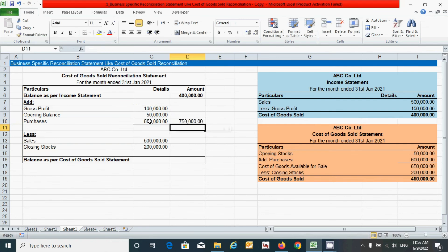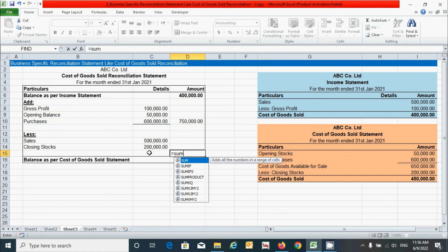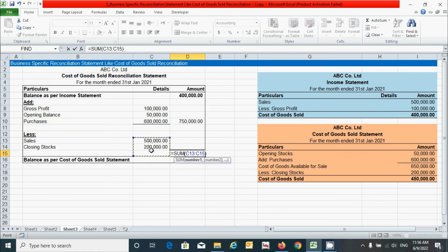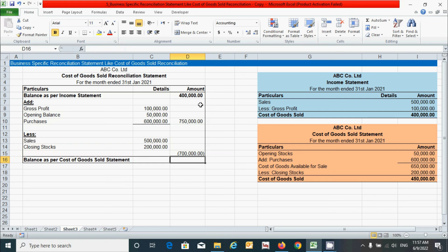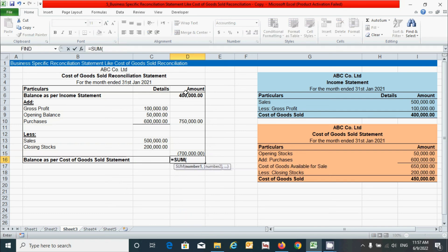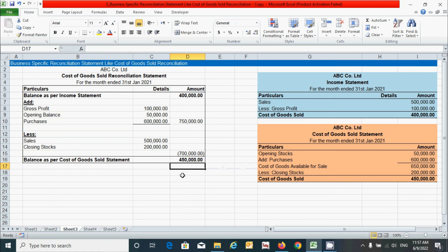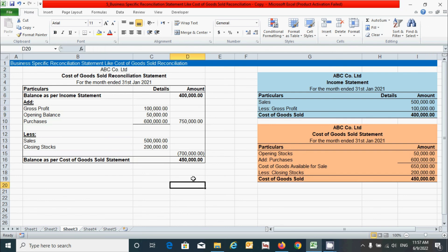Similarly, click the less section cell and add those values using the SUM function — select the range, close the parenthesis, and before pressing Enter, add a negative sign to show the value as negative. Press Enter. Now let's add all three values to get the balance as per the cost of goods sold statement: press the equals sign, type SUM, press Tab, select this value, comma this one, comma this one, close the parenthesis, and press Enter. You can see the result is 4 lakh 50 thousand — the balance as per cost of goods sold — and it matches the given balance. That means our calculation and preparation is correct!